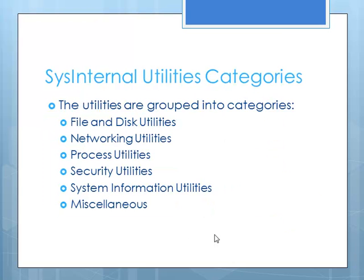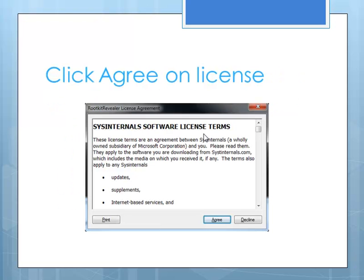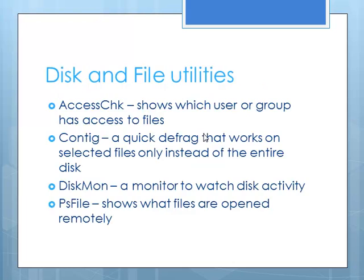So now I'm going to discuss a little bit more about the system internals. Again, these are grouped into several different categories. Your file and disk utilities, networking, processes, security, your system information, and then there's some miscellaneous ones. Many times when you go to run these, you're going to have to click on this license agreement the first time you run each one of these.